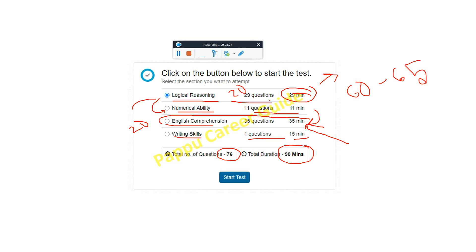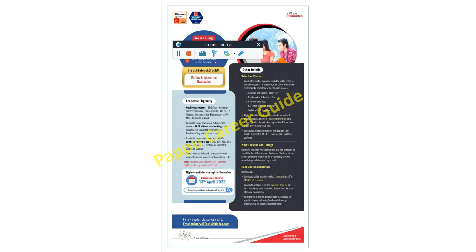All questions are repeated from previous batch exams. Please search on YouTube 'Pappu Career Guide Tech Mahindra question paper solution' — I have already created many videos for that. All coding questions are also repeating from there, though there is no coding question in Round 1. You have to score 60 to 65 percent in each section and also 60 to 65 percent overall.